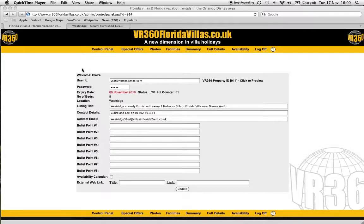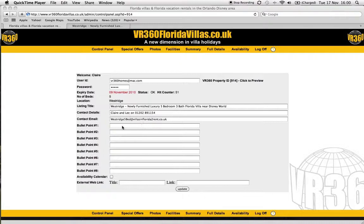Hi, this is Lee from vr360floridavillas.co.uk. I just want to run through the bullet points section on the owner's admin area. Now once you've logged in, you've got all your main details here that we've already covered in previous videos, but you've also got the bullet points 1 to 8.